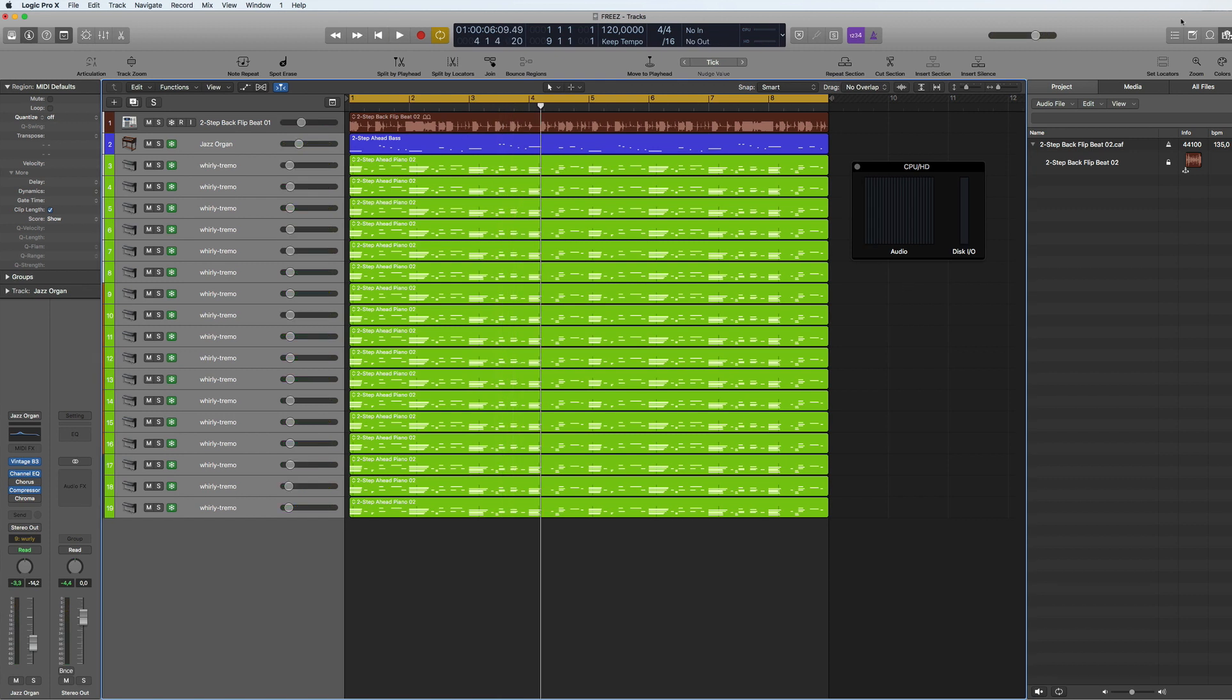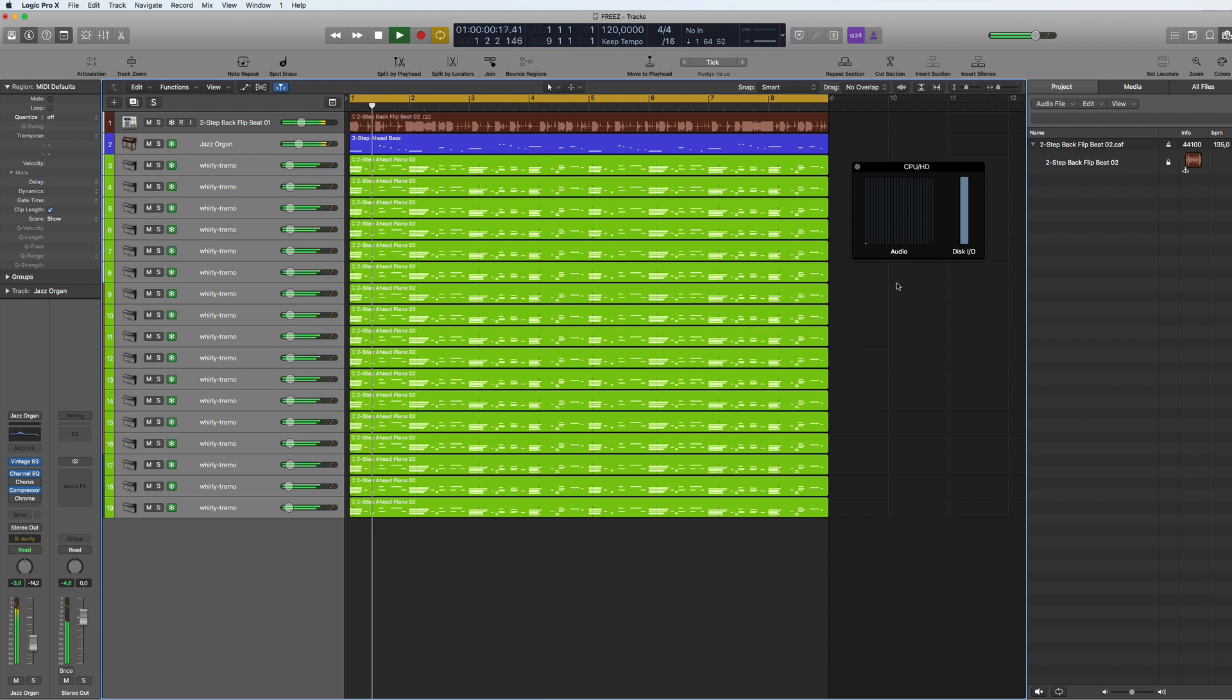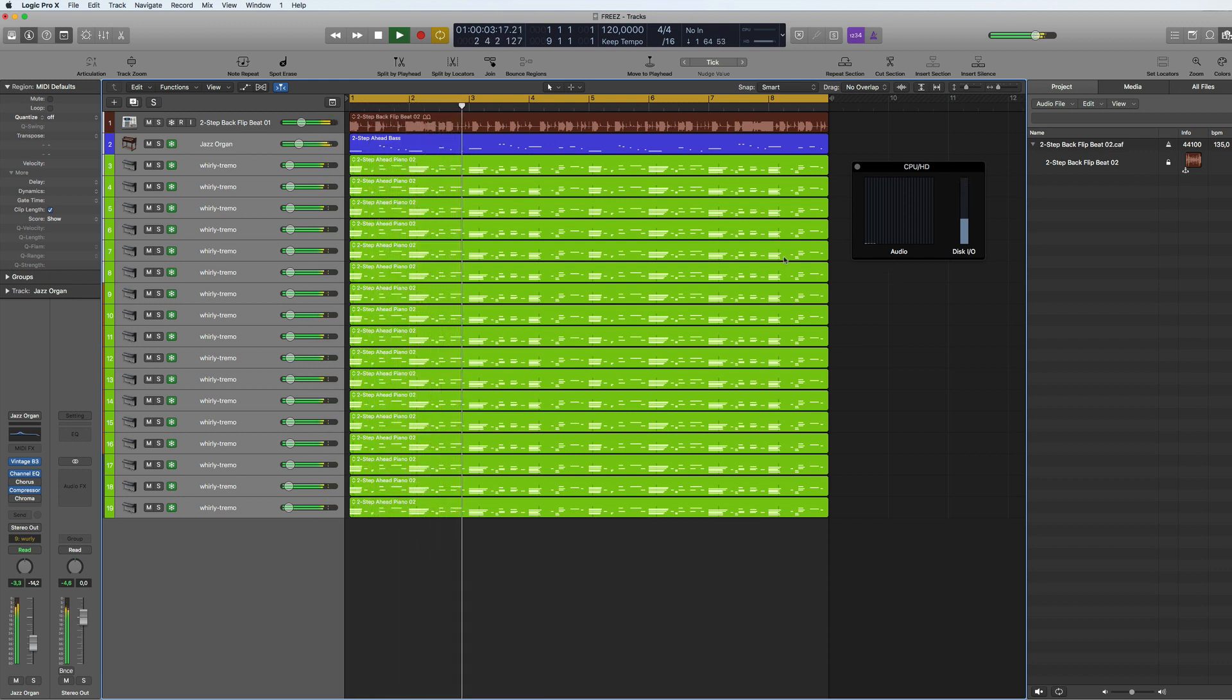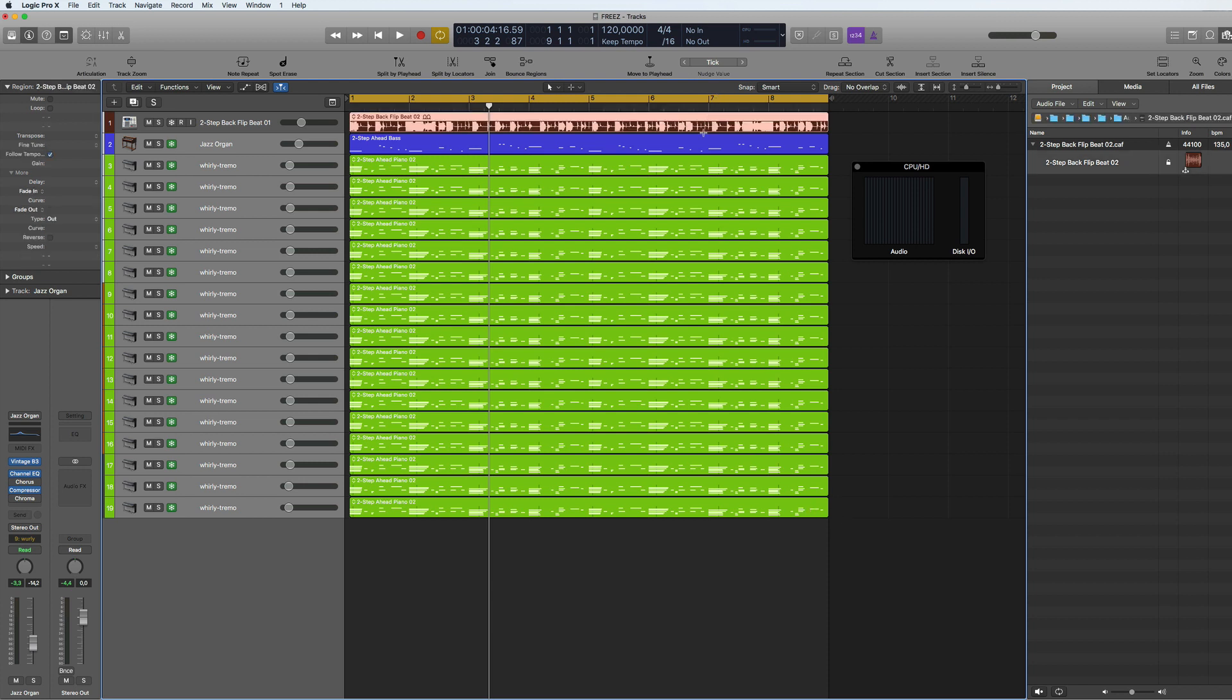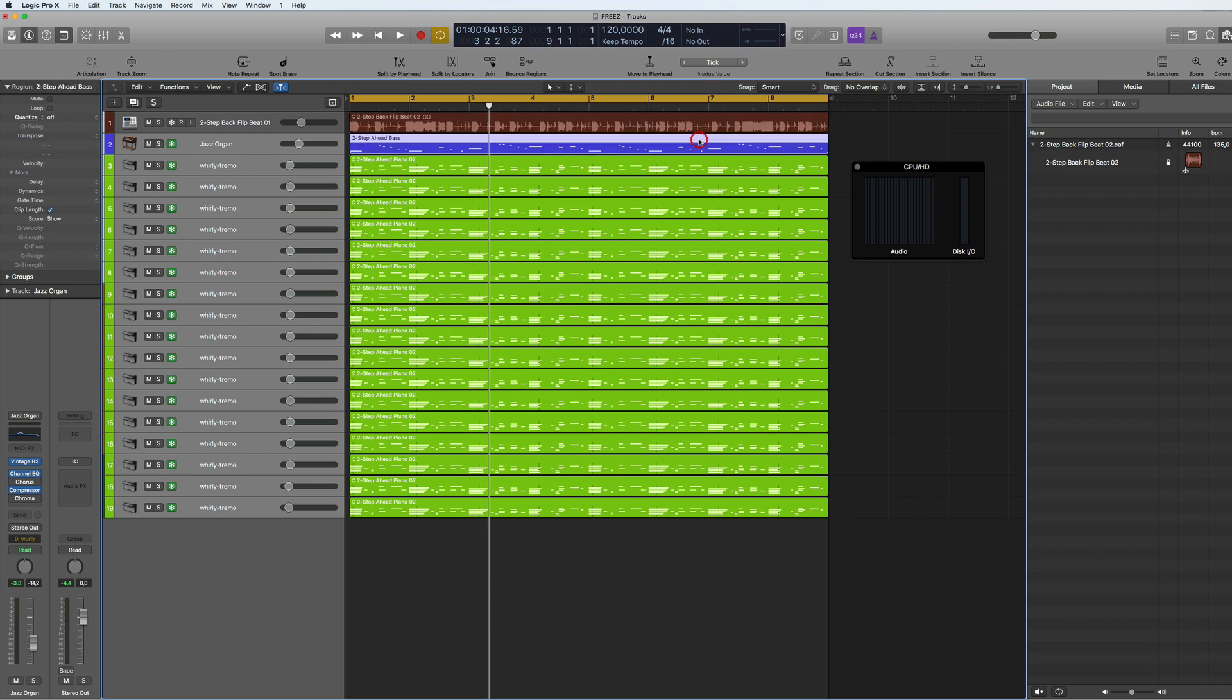So there you can see there's no CPU now, very little. So that's really good, so you don't have to bounce this in place and it looks like it's in MIDI but it's not.